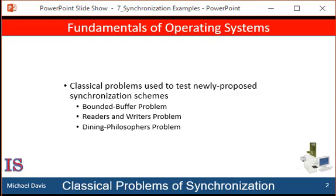In the last unit we talked about the critical section problem and focused on how race conditions can occur when multiple concurrent processes share data. We went on to examine several tools that address the critical section problem by preventing race conditions from occurring. These tools range from low-level hardware solutions, such as Test and Set, to increasingly higher level tools from mutex locks to semaphores.